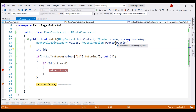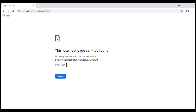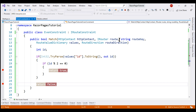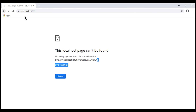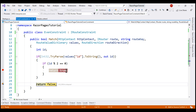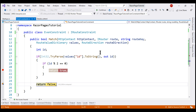So the route direction value is 'incoming request,' and when we continue execution we see a 404 error because employee ID 1 is not a valid even number. This route direction parameter indicates whether the constraint check is performed when handling an incoming request or when generating a URL. If we go back and navigate to the employees list page, the breakpoint is hit again with id value 1. It's not an even number so the constraint returns false. The route direction value is now 'URL generation,' meaning the constraint is being evaluated as part of generating URLs for the view button on the list page.